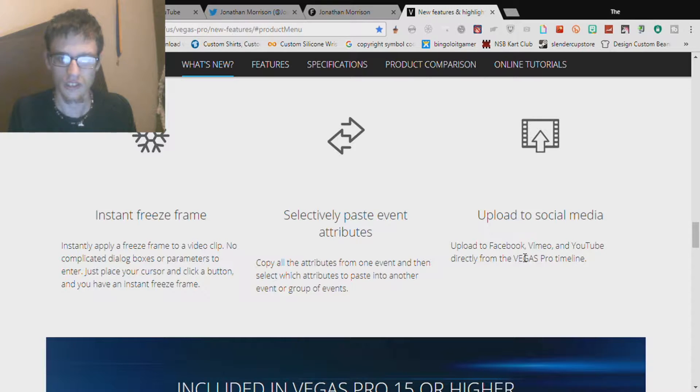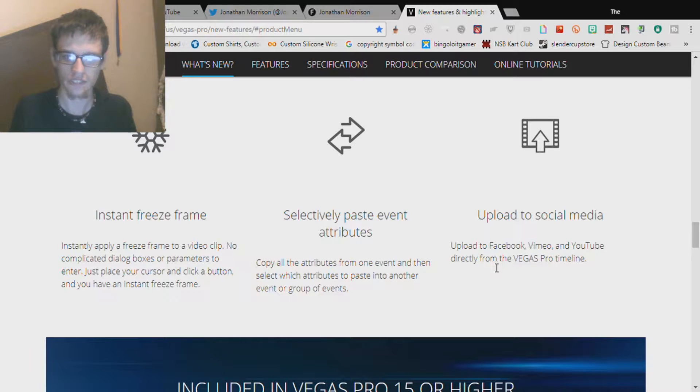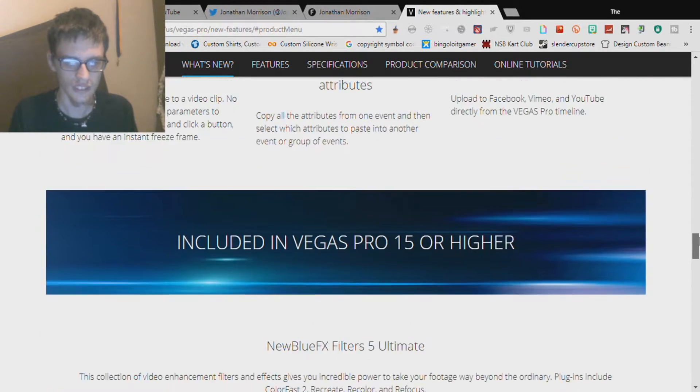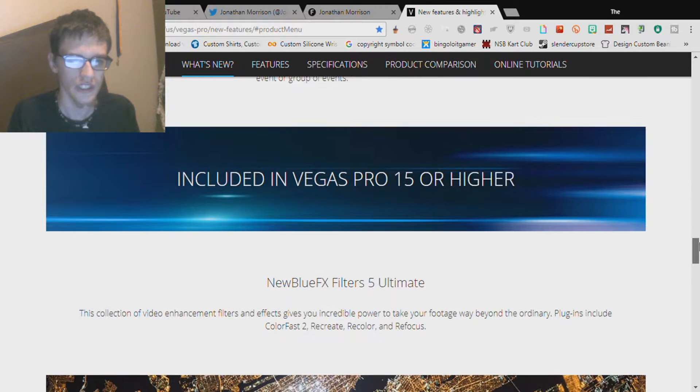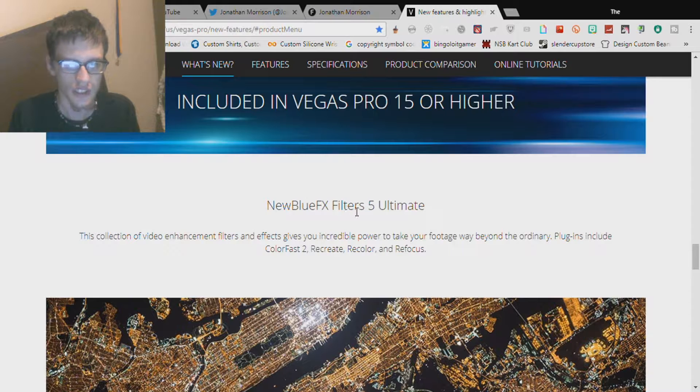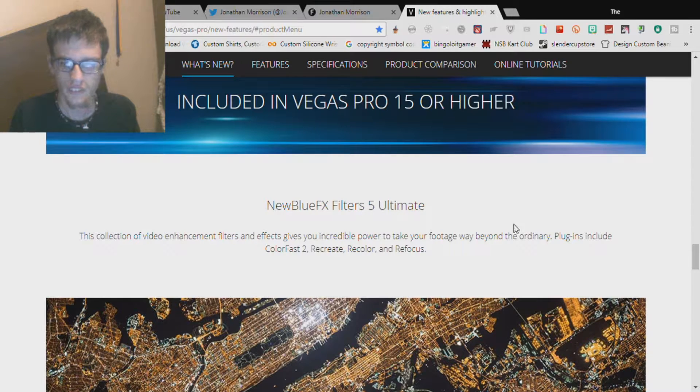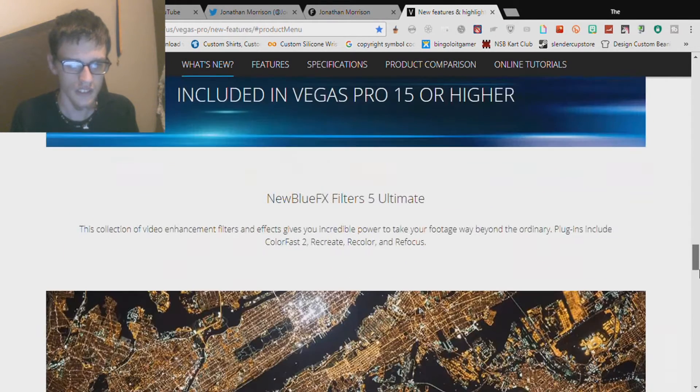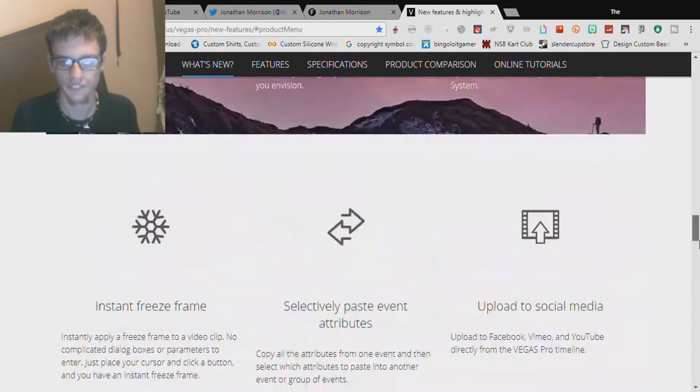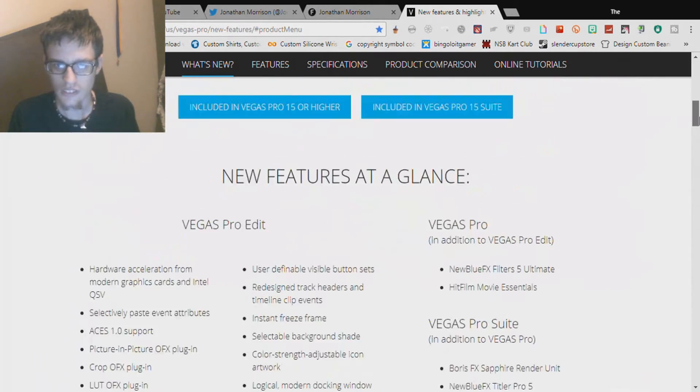Includes Facebook, Vimeo, and YouTube directly from Vegas Pro Timeline. Included in Vegas Pro 15 or higher, New Blue FX Filters 5 Ultimate. You can get the plugins.